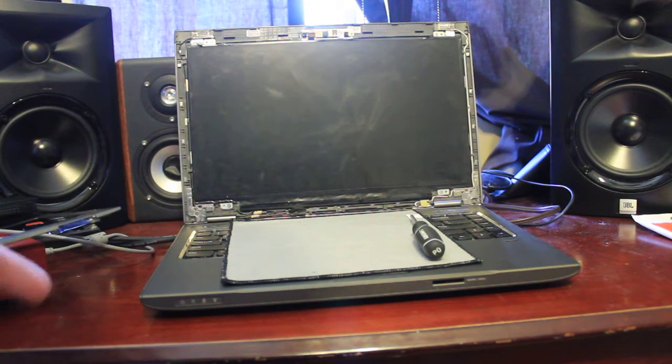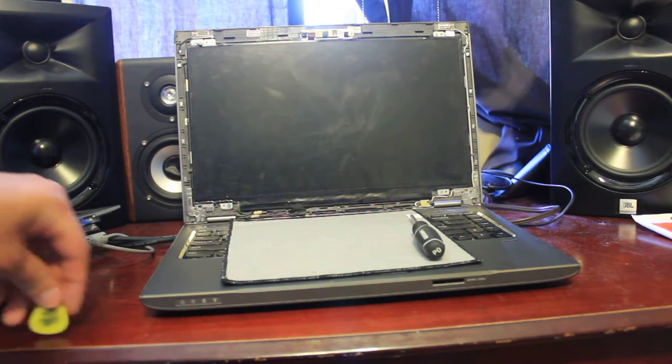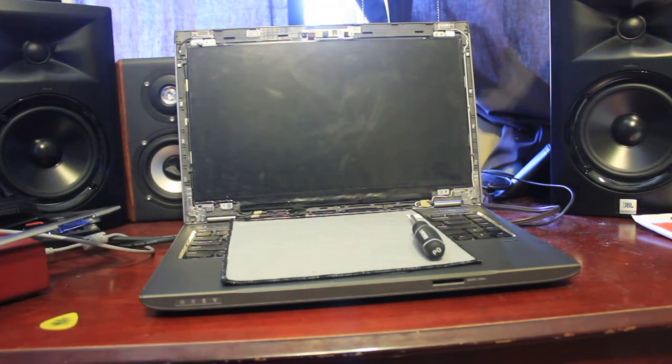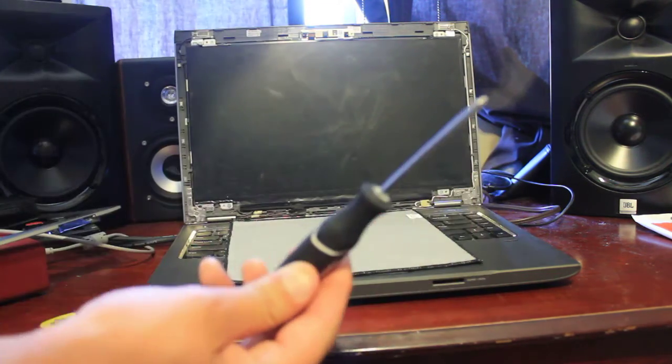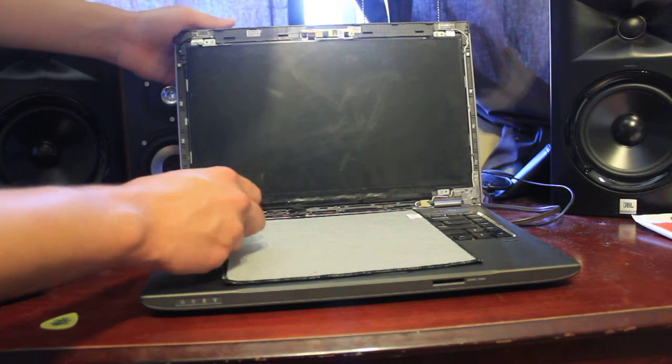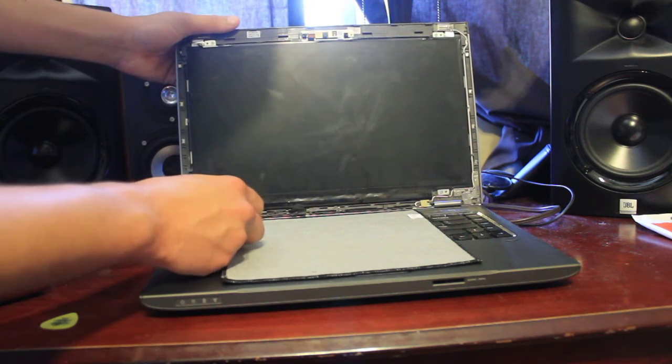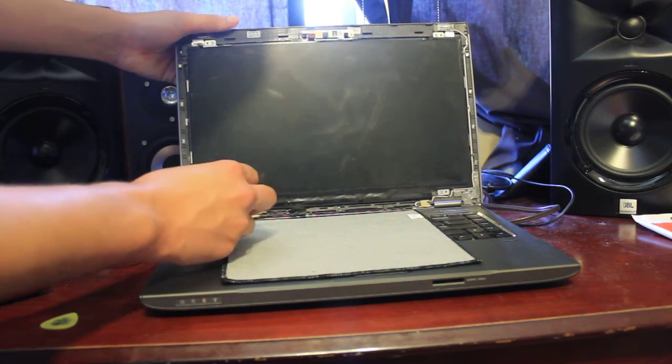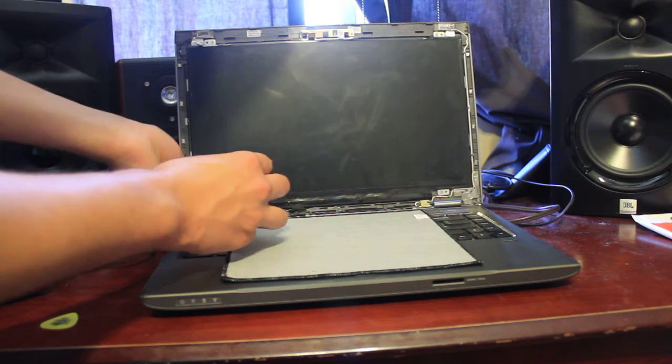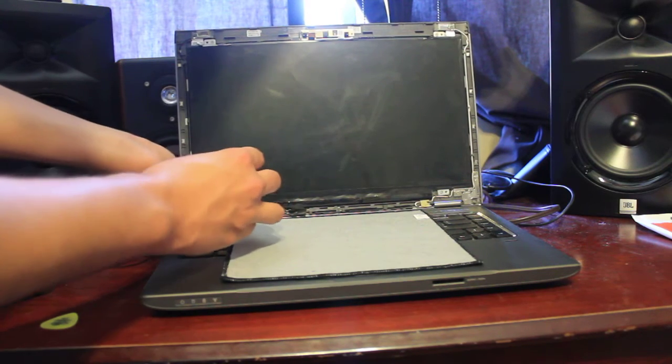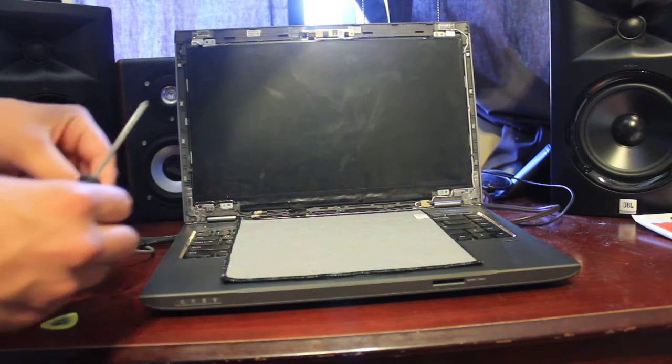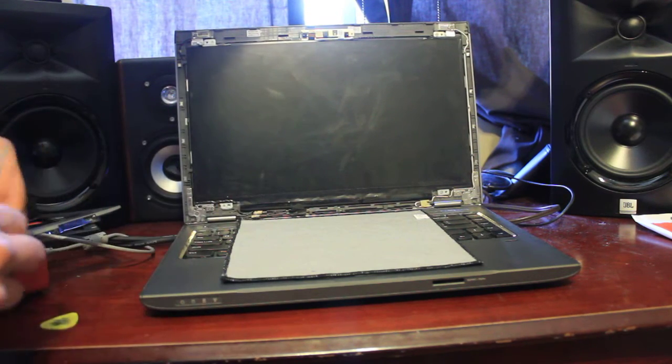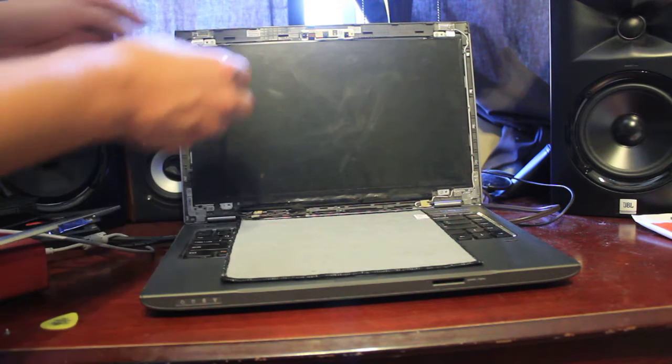Which you need to take off in order to get the old screen down. So, you get your Phillips screwdriver, and you just unscrew it. Make sure you keep the screws, because they're very, very small, and in a very safe place, so you don't lose them.